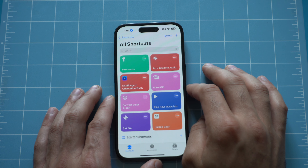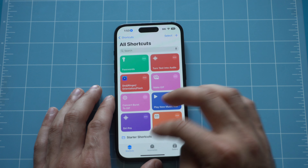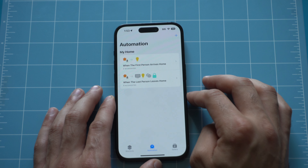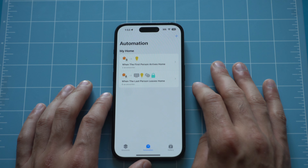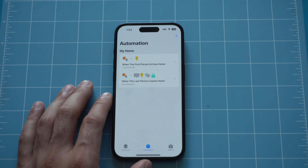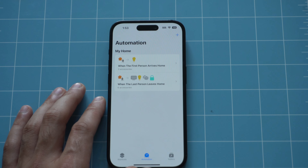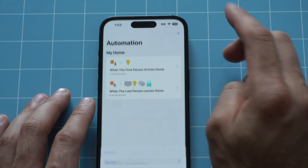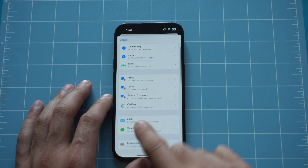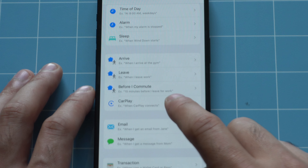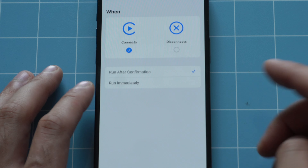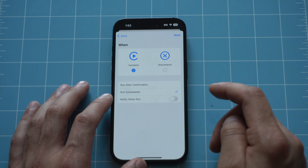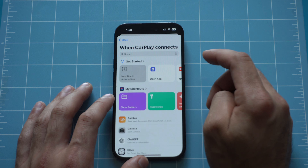With automations, unfortunately, they're not like shortcuts where I could just share a link and you could download and install it just like that. So I have to go step-by-step. In the Automated section of the Shortcuts app, tap the plus icon, scroll down and look for CarPlay — where it says 'when connected' or 'when CarPlay connects.' Click on it, check mark 'run immediately,' and then tap Next.